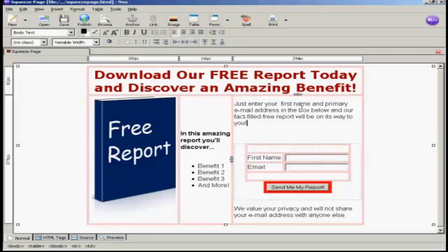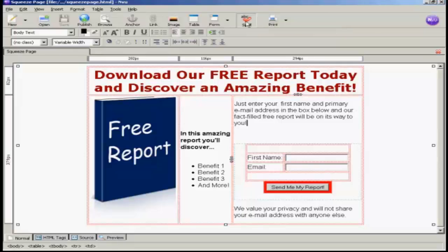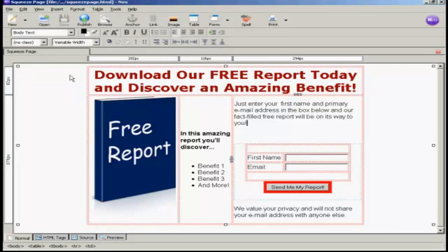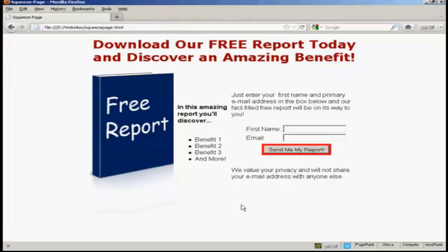So now all I need to do is save it. And one of the things you can do within NVU is you can actually spell-check the page. So let's just do that to make sure I haven't made any typos. There are no misspelled words, so I can close that. Now I need to preview it in my web browser. And that looks a bit crowded — I'm not sure I actually like that, so let's just go back into NVU and change this around a bit.